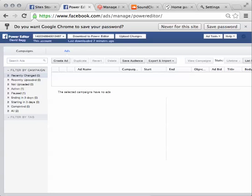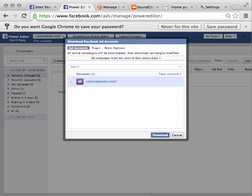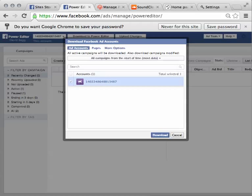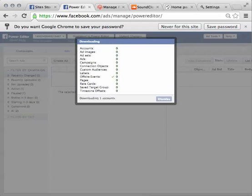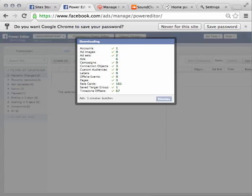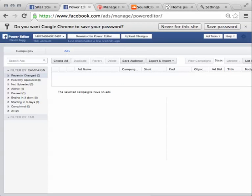The first thing you do once you have downloaded it, you need to be logged into Facebook, and then you click Download to the Power Editor. It will give you options. You might have different accounts associated with this page, and then you just click Download, and that will update all the information that is current on your Facebook page now. When you're finished doing the changes, you upload the changes.